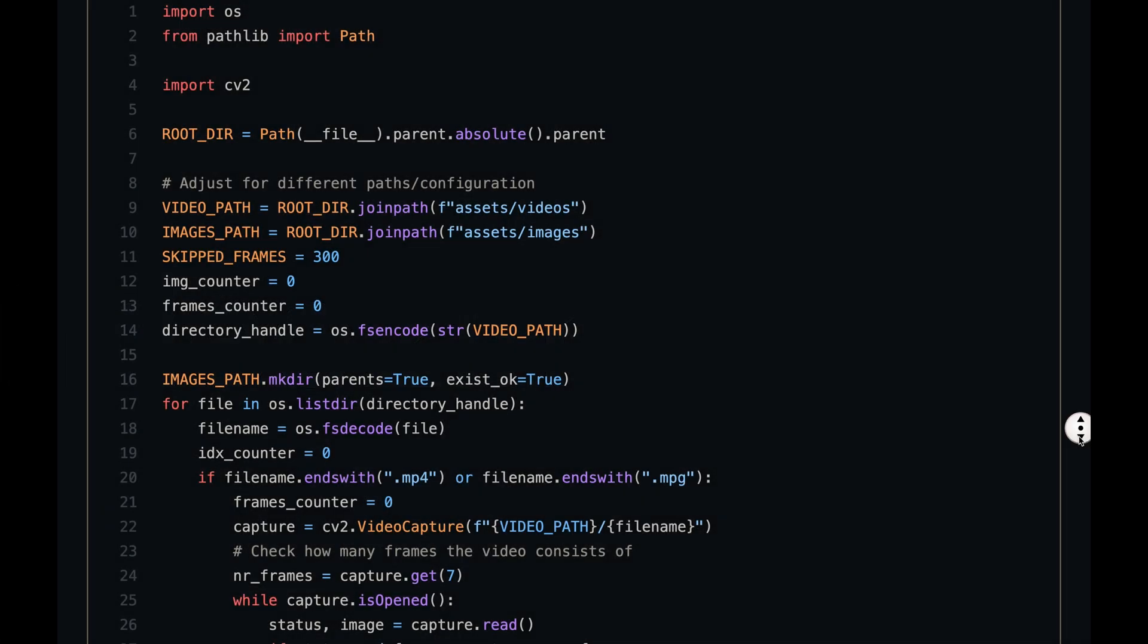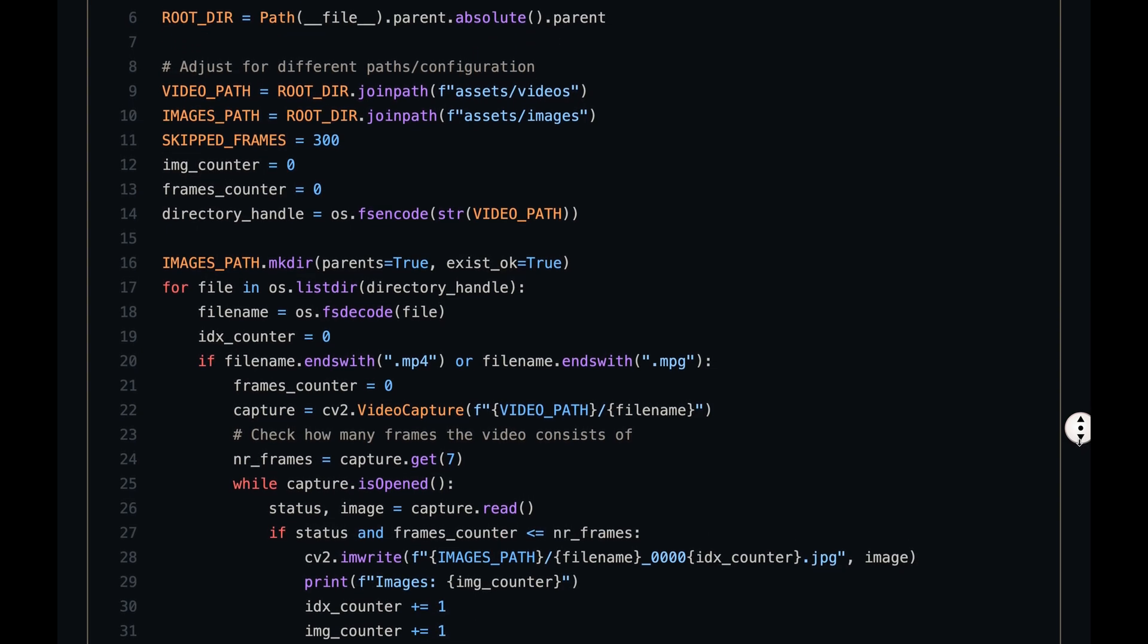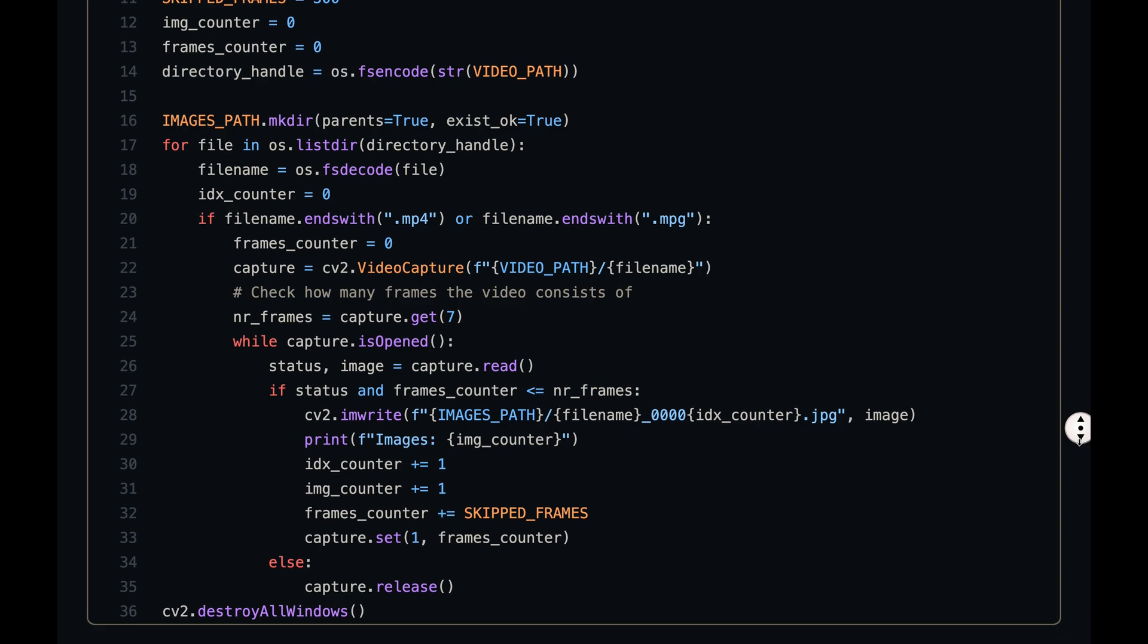The first script is video2images.py and there's nothing complicated in there. We first set a bunch of variables that should be self-explanatory. Then create the folder where the images are extracted to and finish off with a for loop iterating through each video in the videos folder and extracting every 300th frame. That's it.